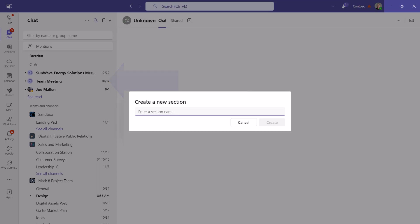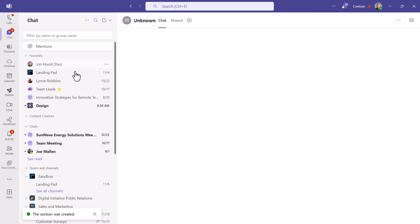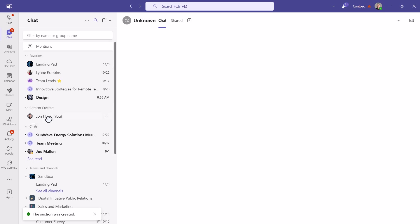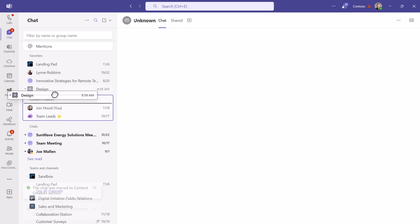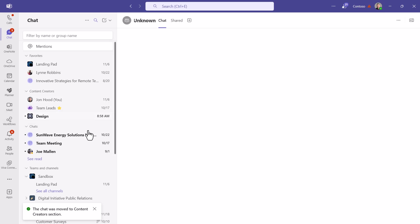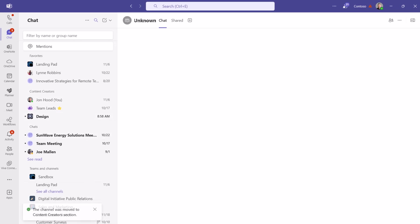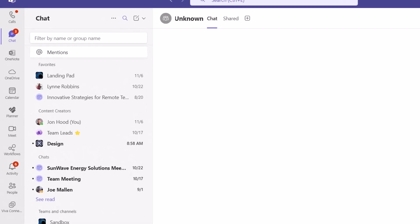And I might call this one maybe content creators and create one. And I actually have a group chat with the core of content creators, so I'll put that right in that section. So there we go.